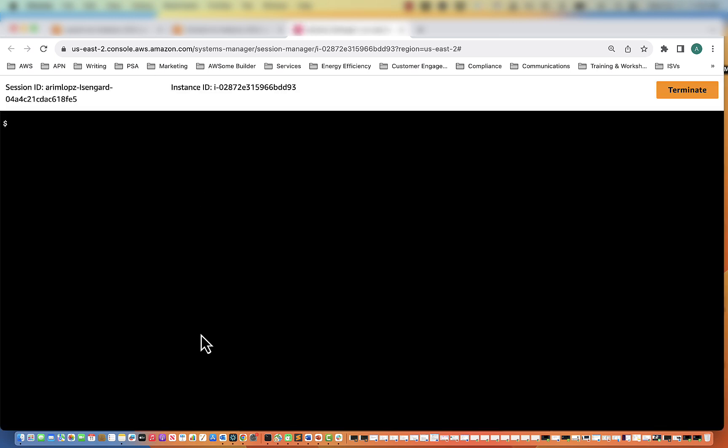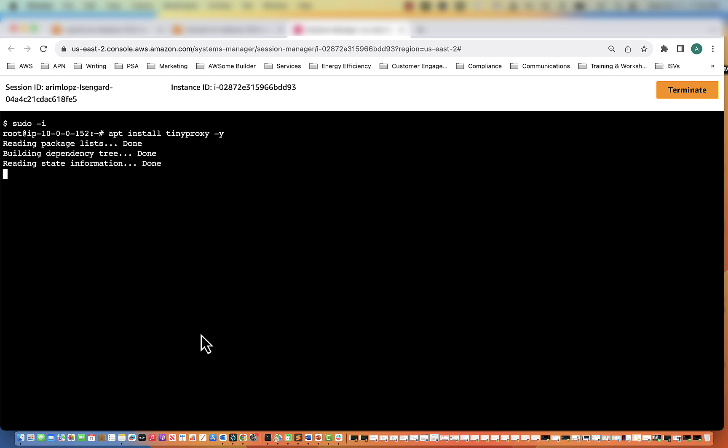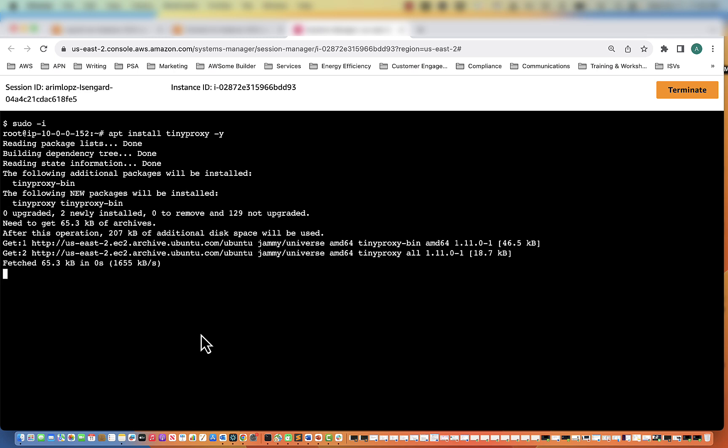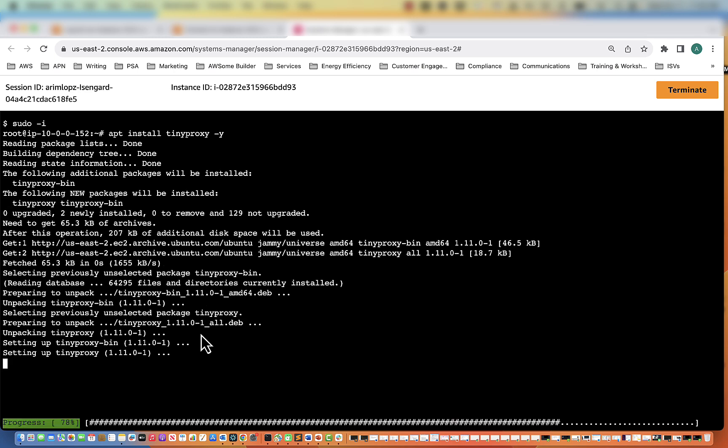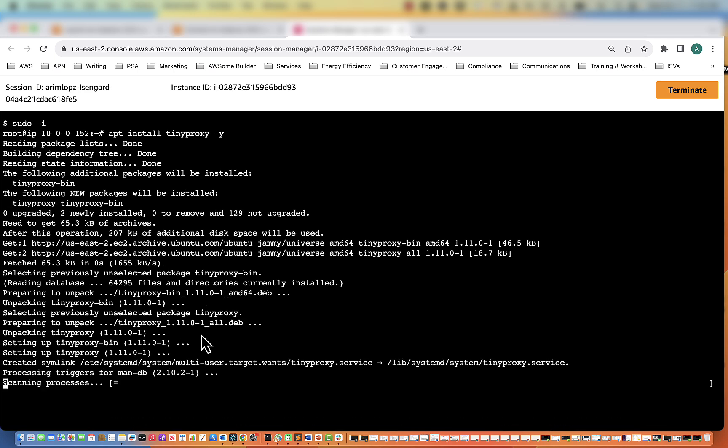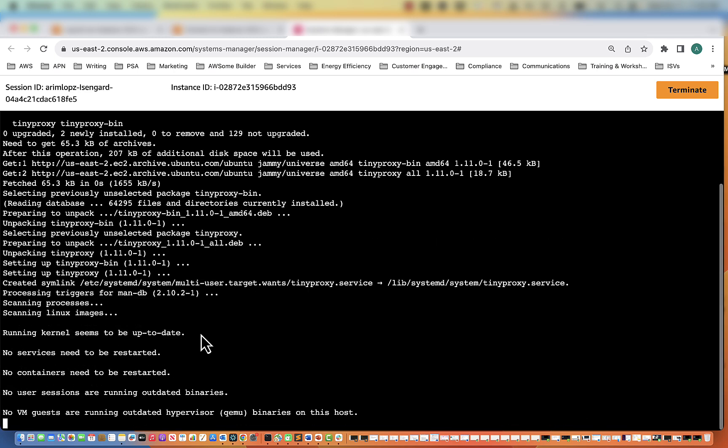So now we're on the server. The first thing we need to do, I'm going to go into root. Then we need to install tinyproxy. So it is installed now.